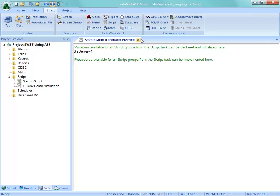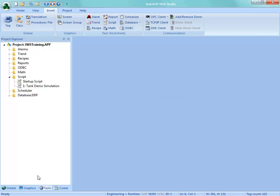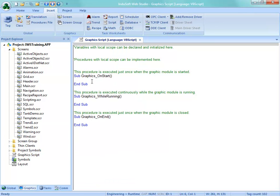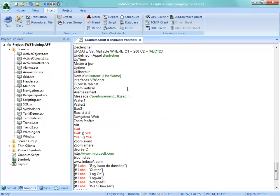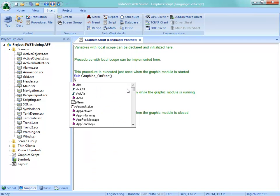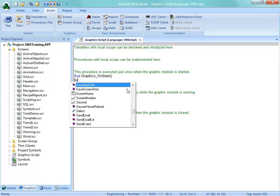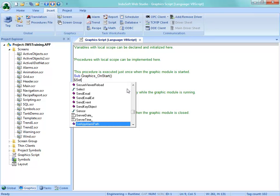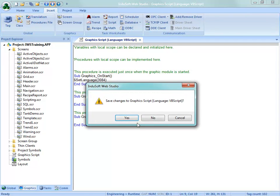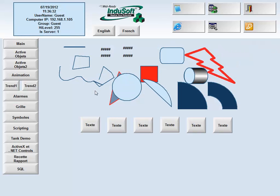I want to put this under graphics, the graphics script in the on start. So when I first start the graphics, what we can do, not all of that, is dollar sign set language, and start this up with the 3084, that would be the French from Canada, and that should work. We'll save that, and now we'll go back and run this project. It should start up in French. Okay, so that's a little bit better.